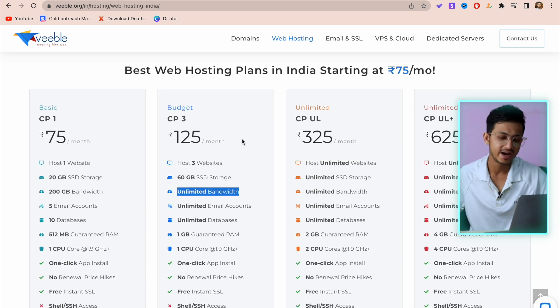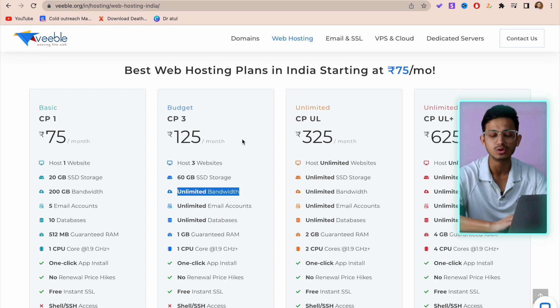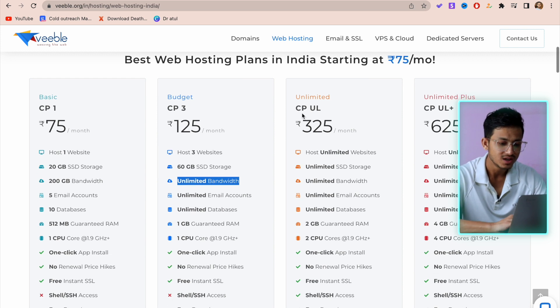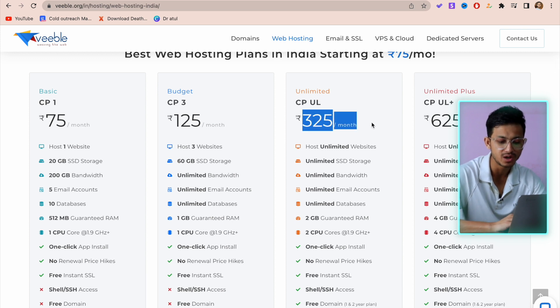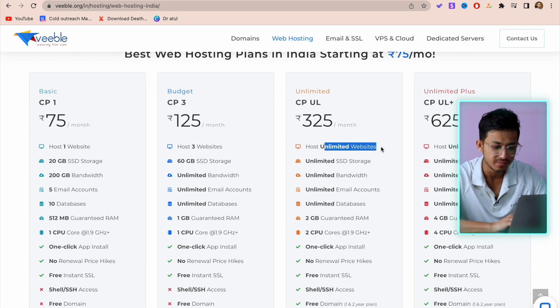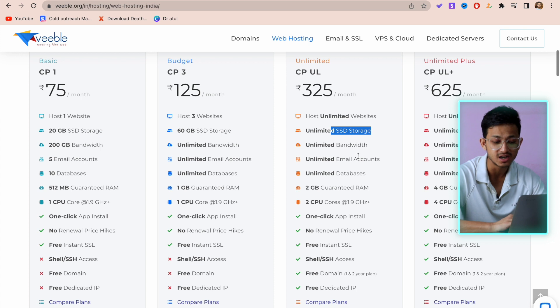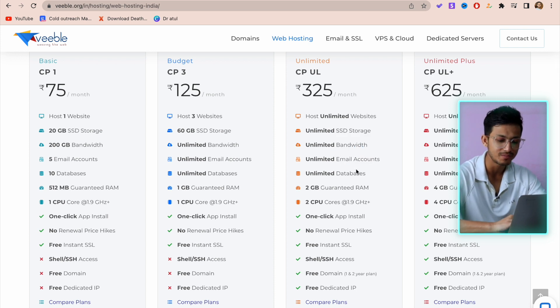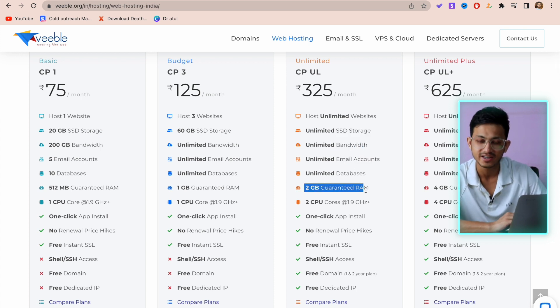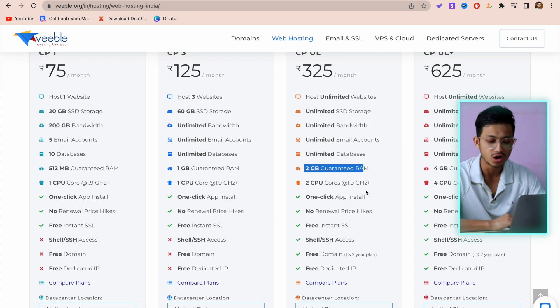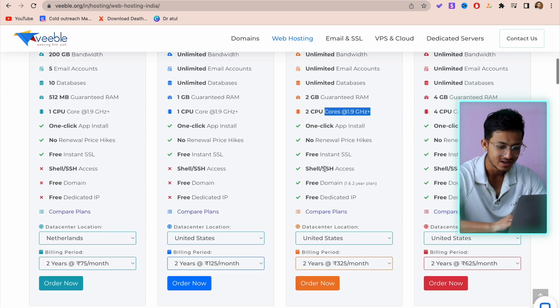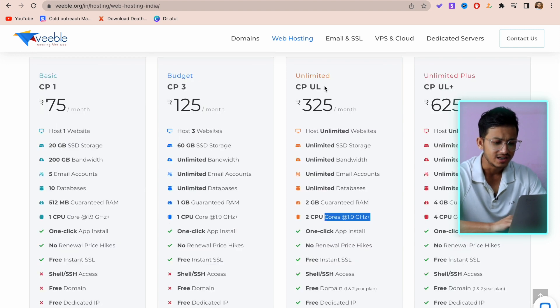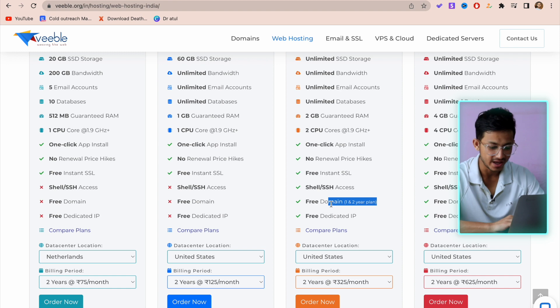If I choose to work with clients and provide them hosting, I would definitely go with the cPanel plan, which is the unlimited plan for 325 per month. You can host unlimited websites, unlimited storage, unlimited bandwidth, unlimited email accounts, databases, and 2GB guaranteed RAM, so your website will always be up and running and won't be lagging. The unlimited plan also gives you a free domain with one or two-year plans.